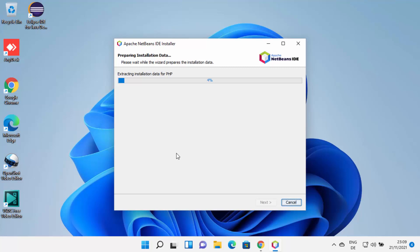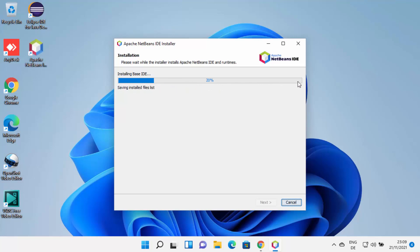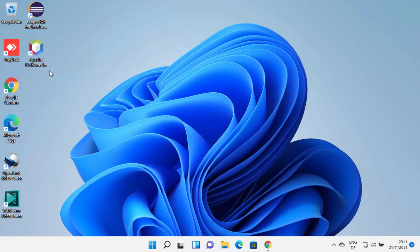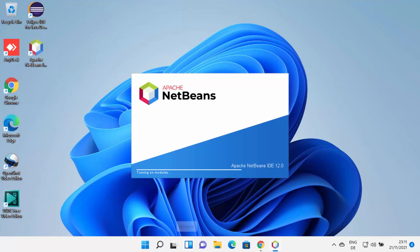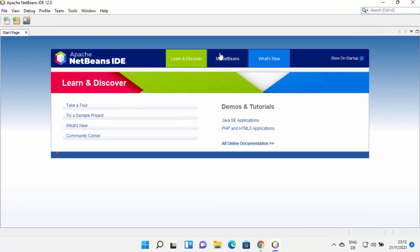This will start the installation of NetBeans IDE on Windows 11. I just need to wait for the process to reach 100%. Once NetBeans is successfully installed, you will see the message 'Installation completed successfully', and then you can click the Finish button. A NetBeans shortcut icon is created on the desktop. I can click on it to launch NetBeans IDE, and now I can see it has launched successfully on Windows 11.